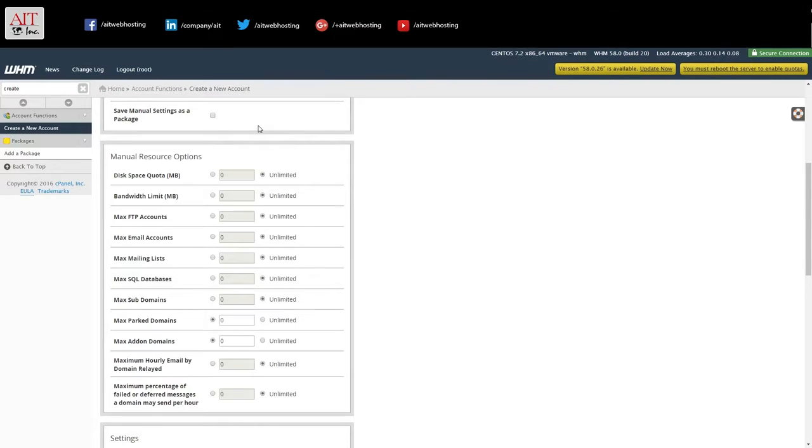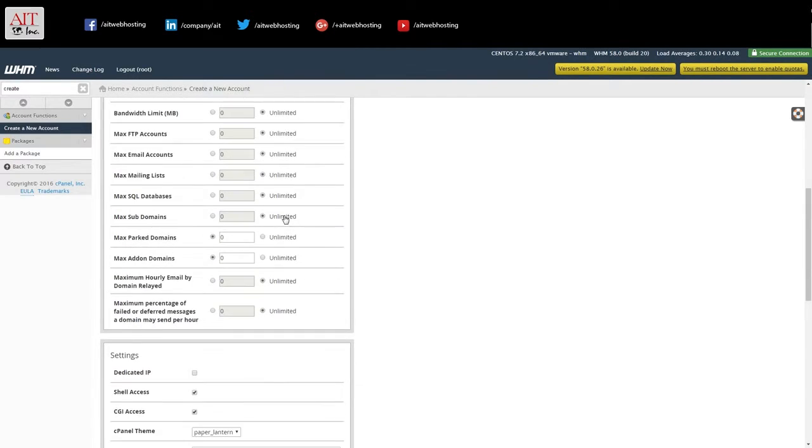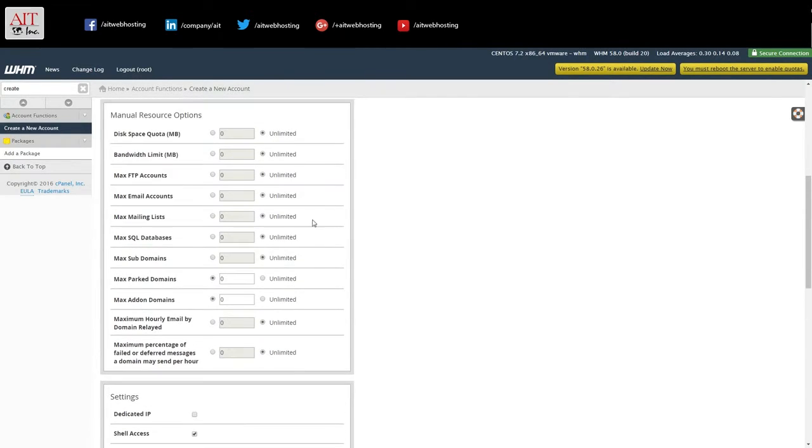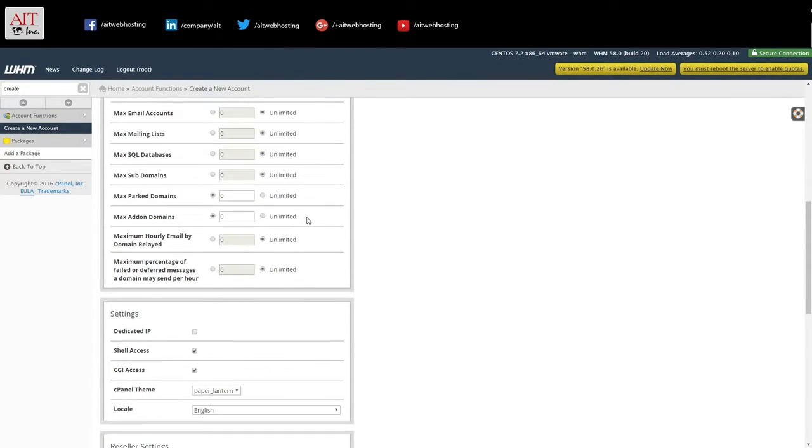So we're not going to save this. This package is the only one we're going to have on here. So disk space. This is where the quotas come in. We'll leave this as unlimited. Bandwidth unlimited, FTP accounts, email accounts, mail lists.